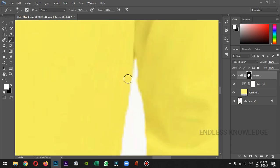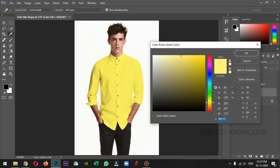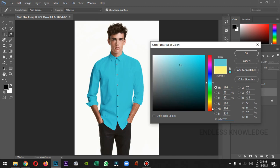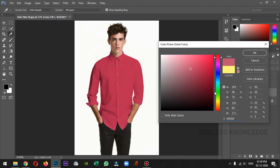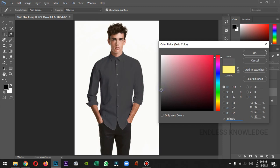We need to fill a mask. If you want to fill the colors, you can double-click and open the colors. If you want to use dark colors like black, you can use a total black color. You can also choose a gray shade.